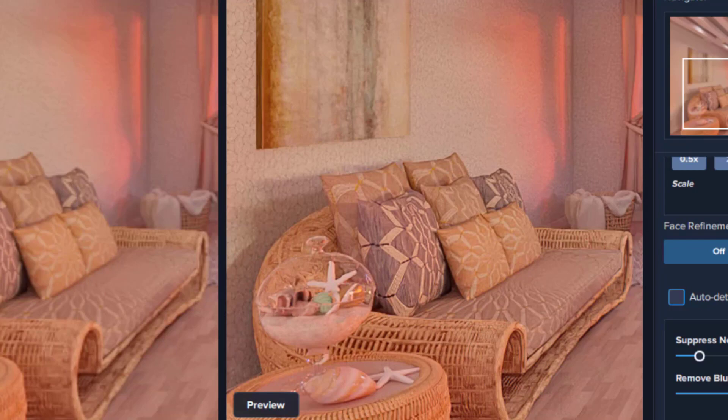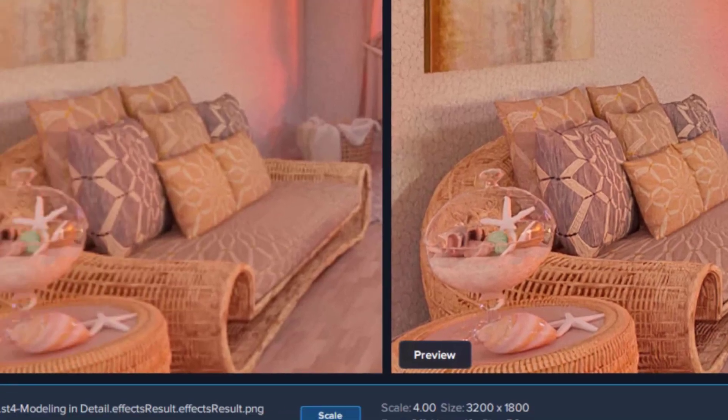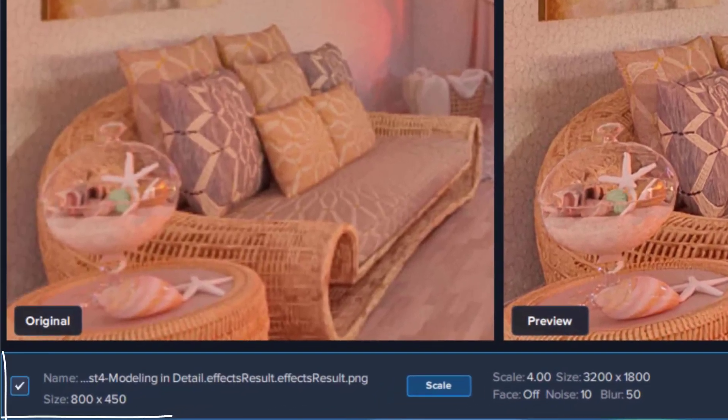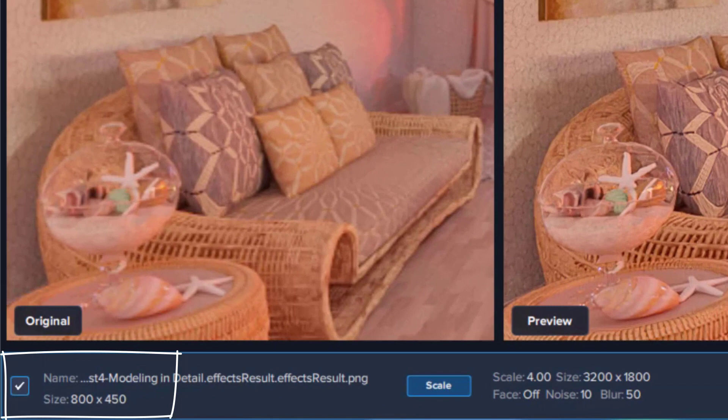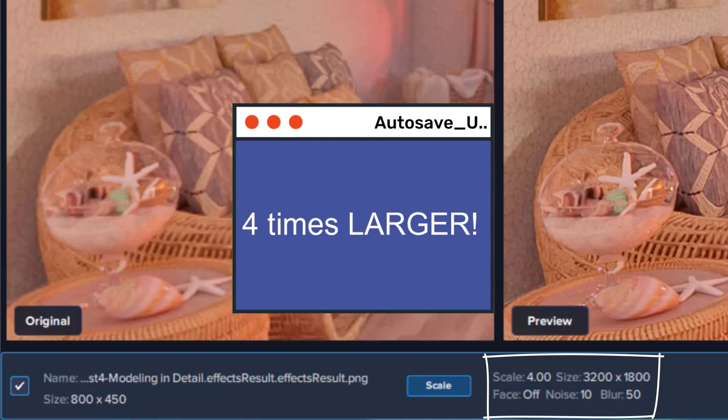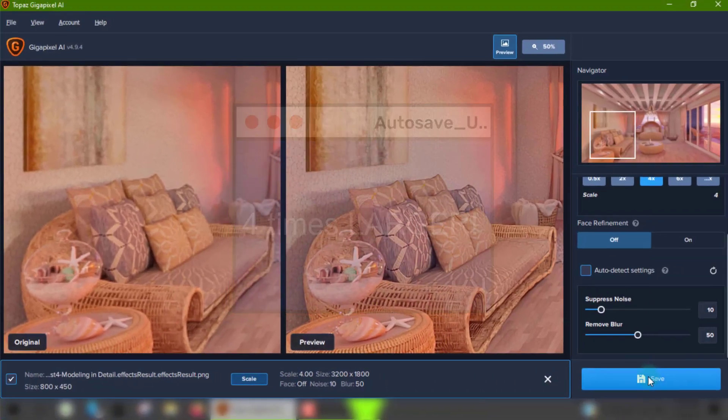The original resolution of this image is 800x450, as I mentioned, which is at best a test render image. The new image will be 3200x1800, which is four times larger.